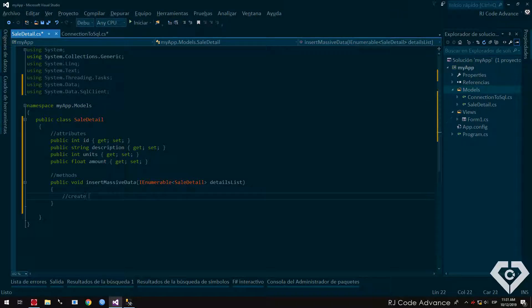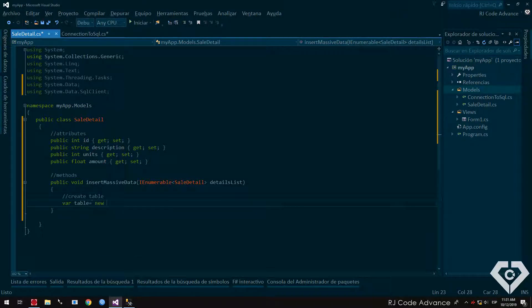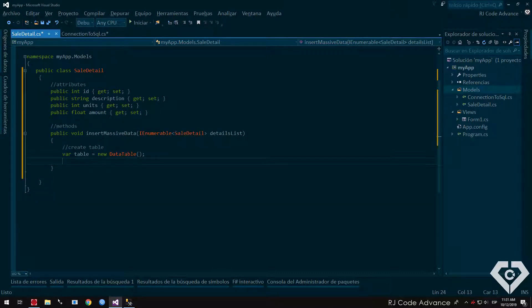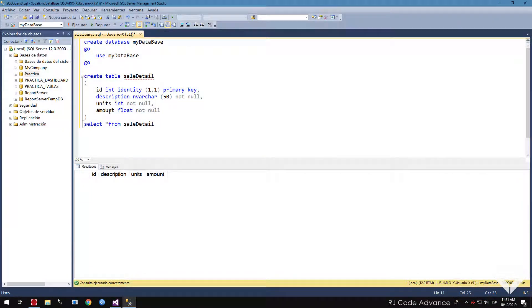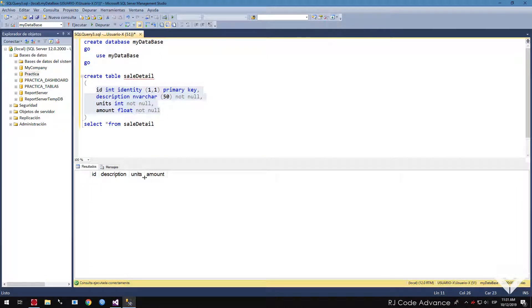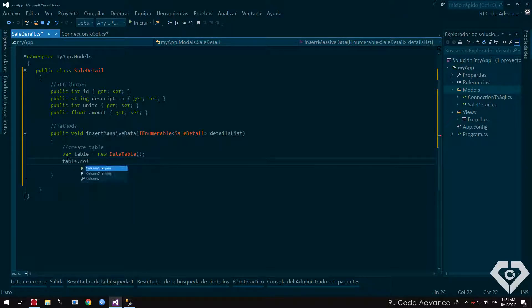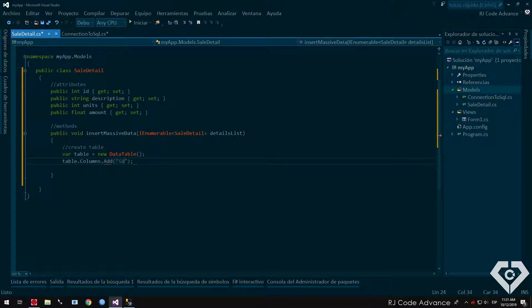First we create a table. Table will be equal to new data table object. Now we need to create the columns. The columns must have the same order as it is in the database. It is not so important that it has the same name, but it does have certain benefits. Well, let's add the columns with their respective type of data.